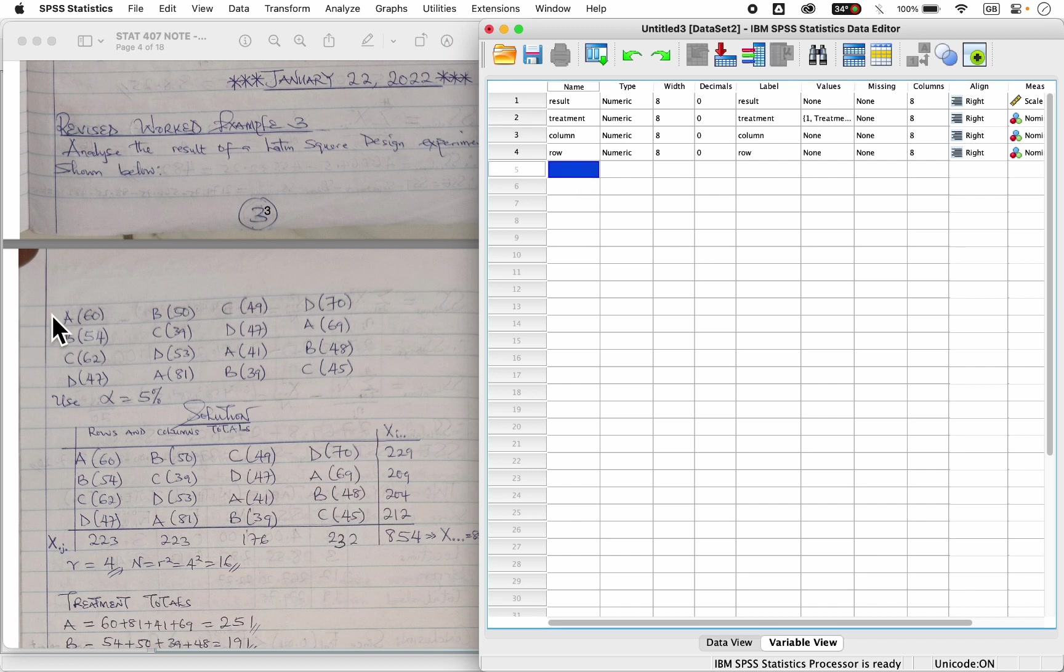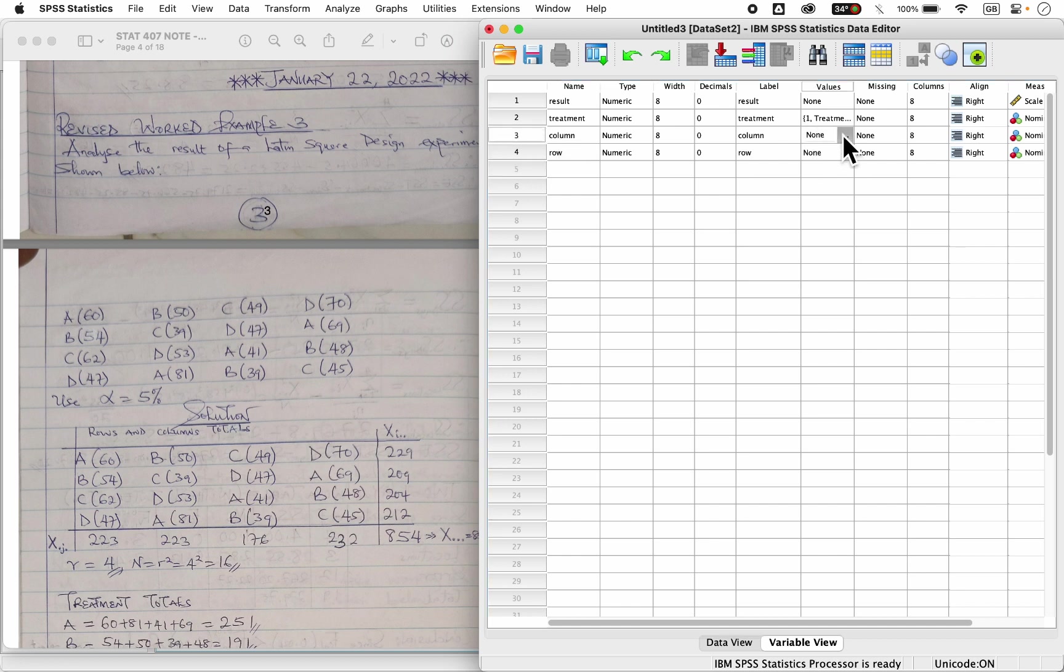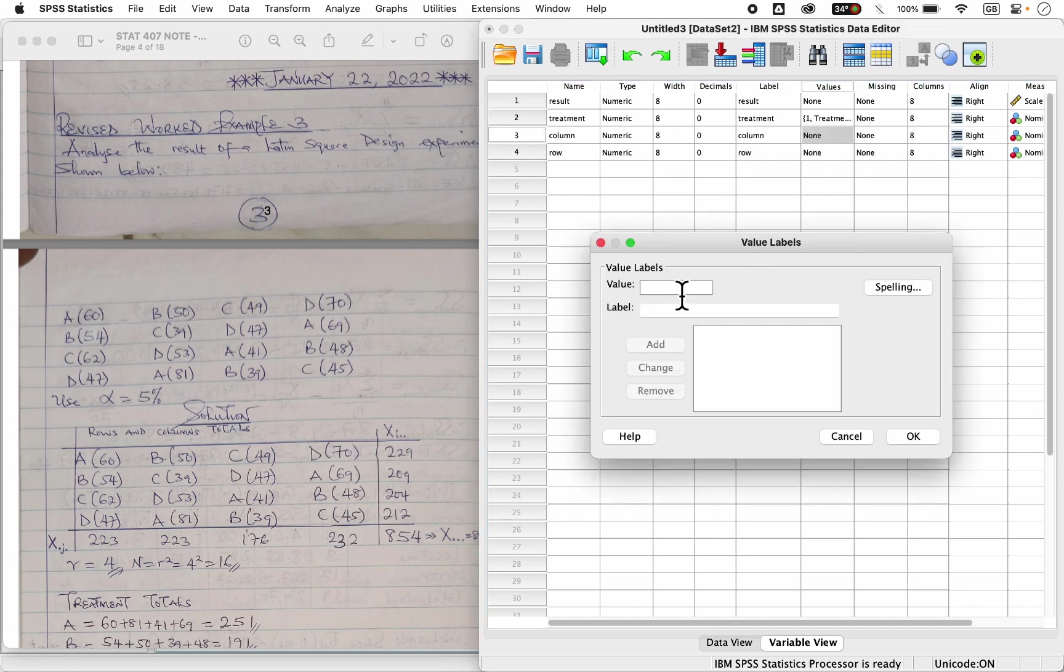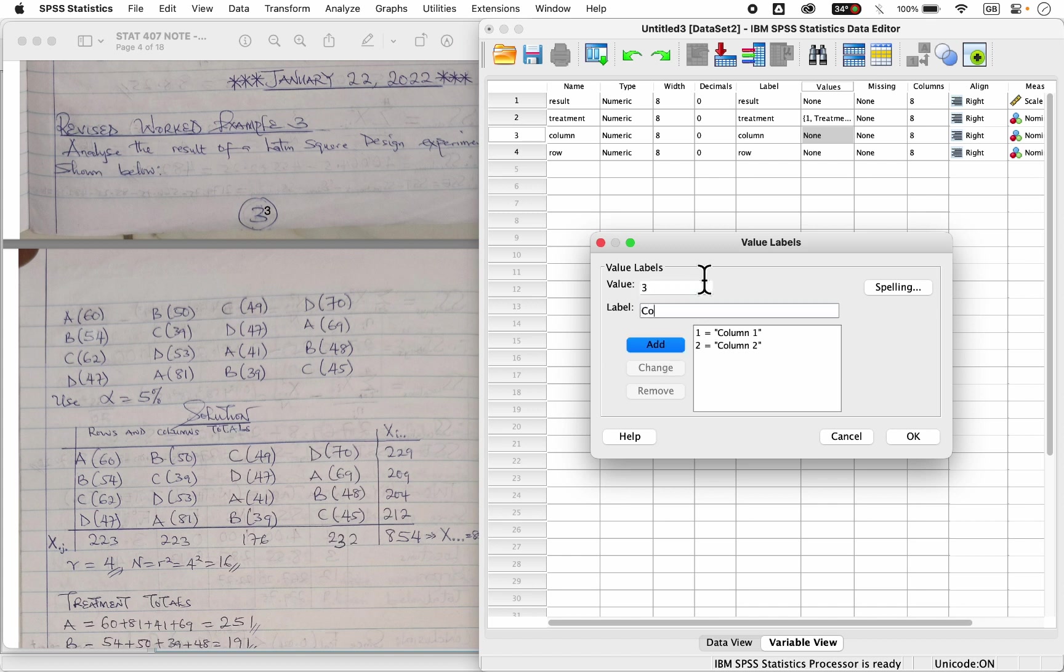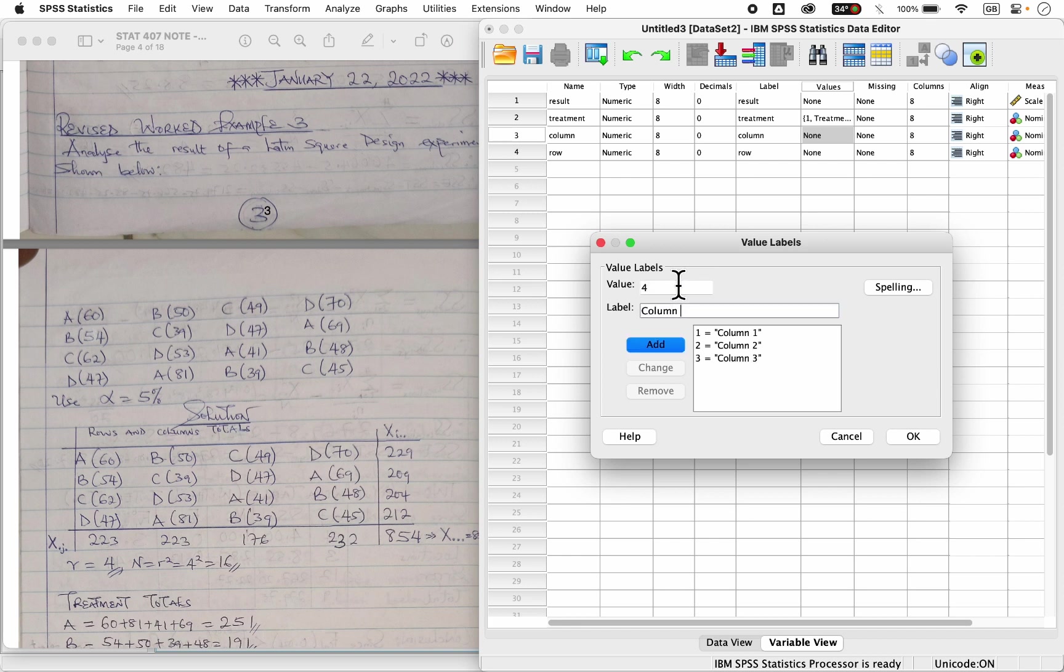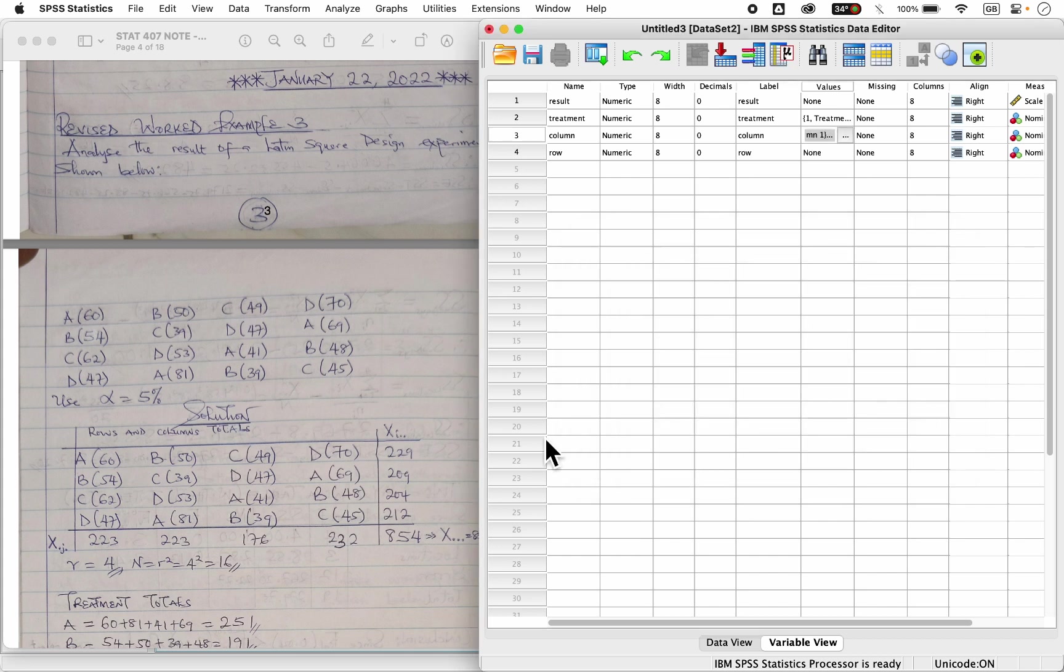Then for rows, we have four rows and for columns, we have four columns. So on that column here, you can decide to come here, say one is column one, two is column two, you can be clicking on the add or hit your enter key on your keyboard. So three, four column three, four, four column four, and you press okay.